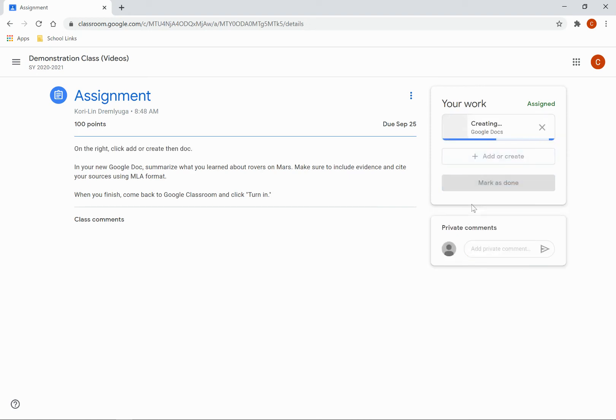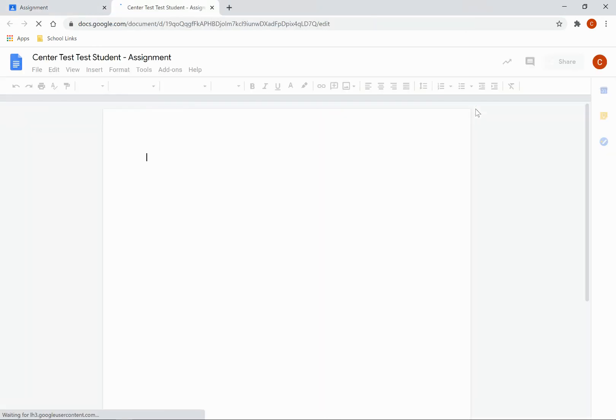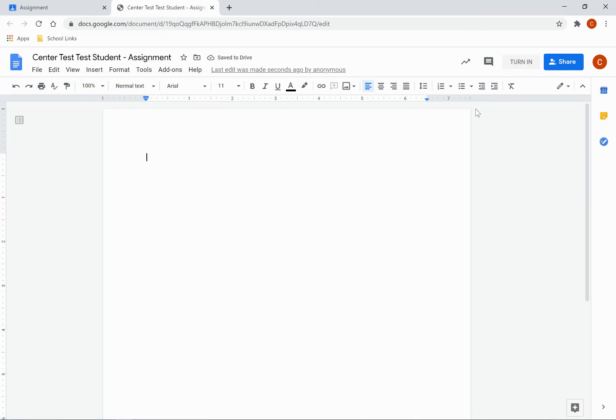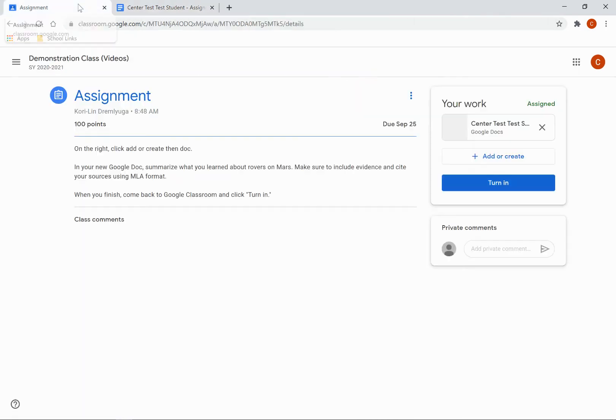You will notice that it's going to take a moment to load. Once it does, my assignment will open up in a new tab, and I can begin working on it. If I come back to Google Classroom, you'll see that that doc is right there.